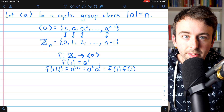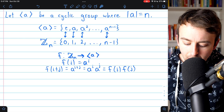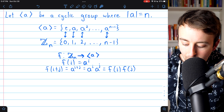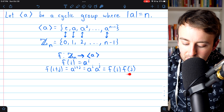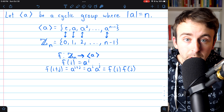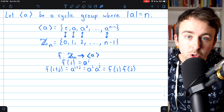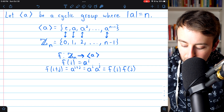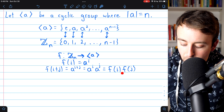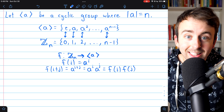Let me take a moment to discuss notation. Inside the function, we wrote i plus j, because i and j came from the integers mod n, which we are treating with the operation of addition. However, we write f of i times f of j, because for the cyclic group generated by a, we've chosen to use the multiplication notation. Regardless, we see that combining the elements in the integers mod n — doing i plus j — and then sending it through the function gives us the same result as sending i and j through the function first and then combining them under the operation in the cyclic group generated by a. So by definition, this is an isomorphism.